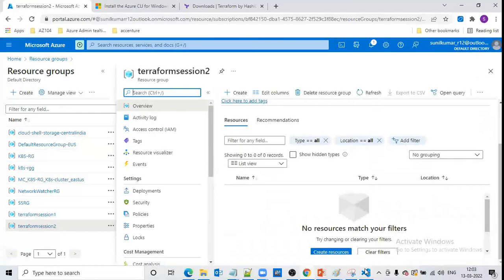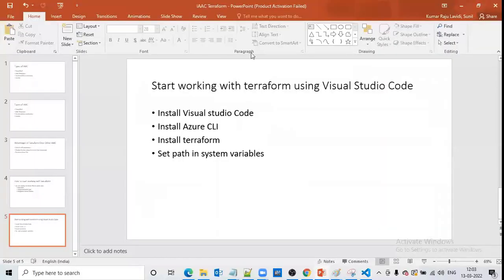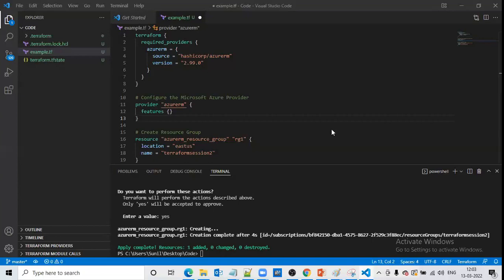In this session, we have understood how to complete the Terraform setup on our desktop and run a sample Terraform file to deploy resources in Azure. Going forward, we will use more complicated code. Thank you, guys. Have a nice day. Bye.